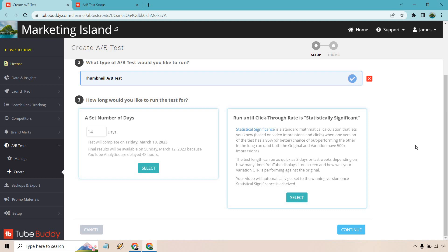It's going to take a lot longer. But if you have something that is going to be getting a ton of views, it's going to obviously show up the results much quicker. So you can do a set number of days and it says final results will be available on so-and-so after a certain amount of days.